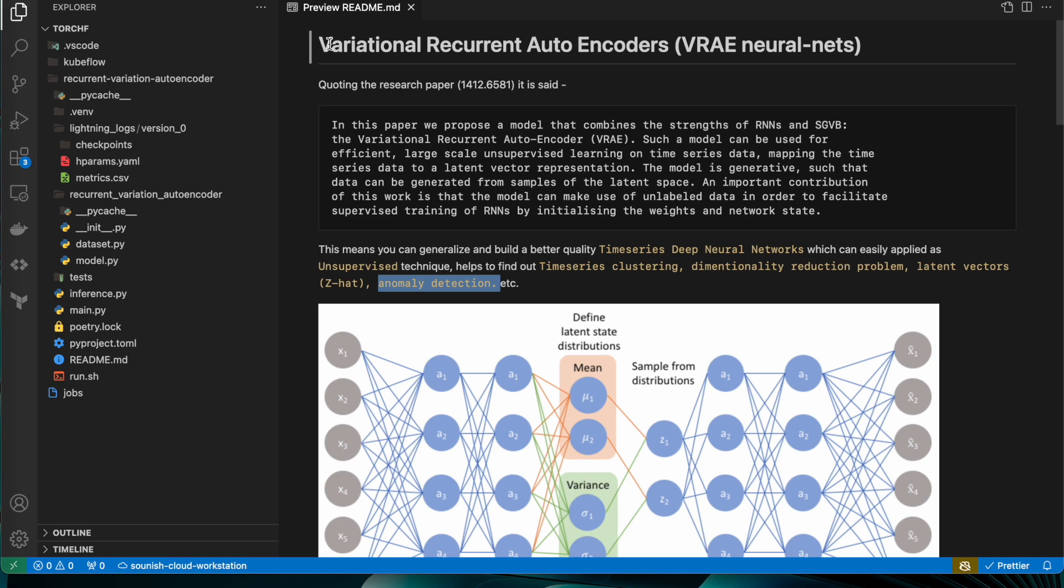In this particular research paper, I have given the link in the description and in my readme section of the github repo. In this particular paper, if you look at it, it's not a new neural network architecture which is involved...